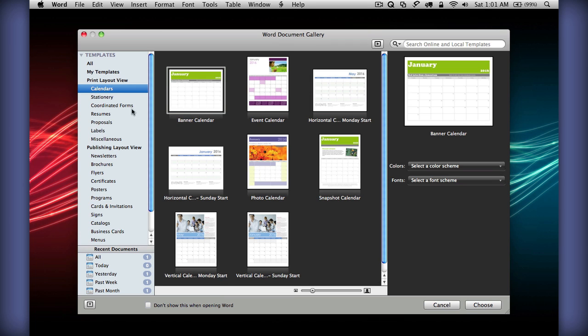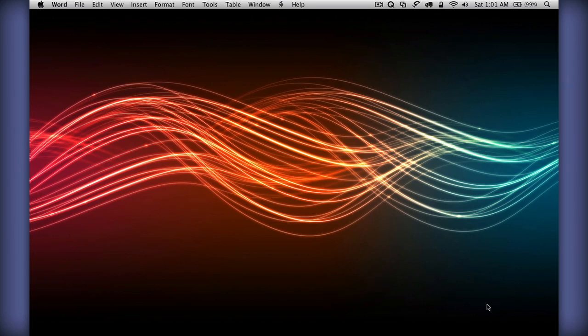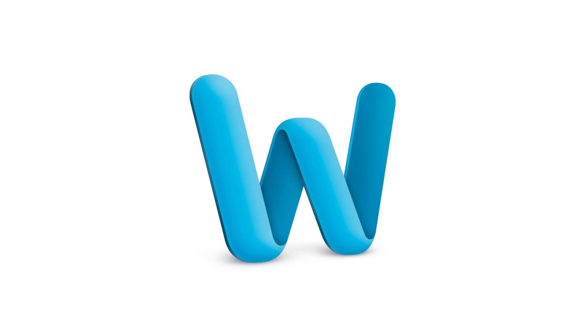If we just choose a blank template for now, we can show you some of the features for Word.